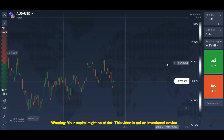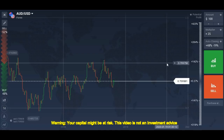First of all, what is a trendline? Basically, a trendline is a line that shows us the trend — like the upward direction, the downward direction, or maybe sideways. So what do we need in order to draw a perfect trendline? For me, I use two big reversal points to draw a good trendline.